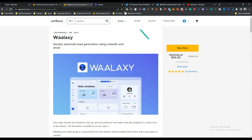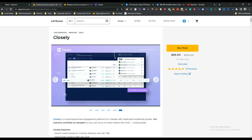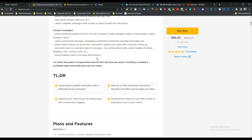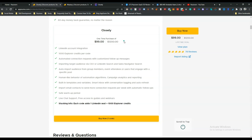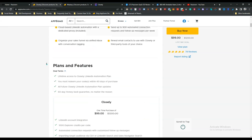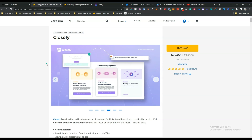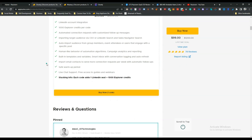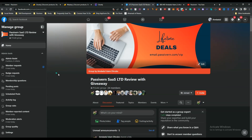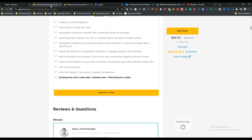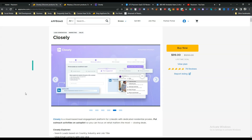Both Closely and Walaxy are LinkedIn automation tools with lifetime deals on AppSumo. You can get at least a 10% discount using the link in the description — it's an affiliate link, so I get a small commission at no extra cost to you. If this video was helpful, consider getting the tool. Thank you for watching, join the VIP lifetime deal discussion group, and please subscribe to the channel.